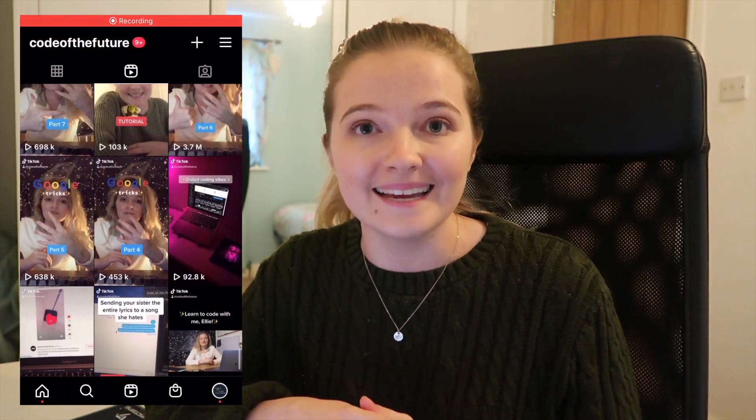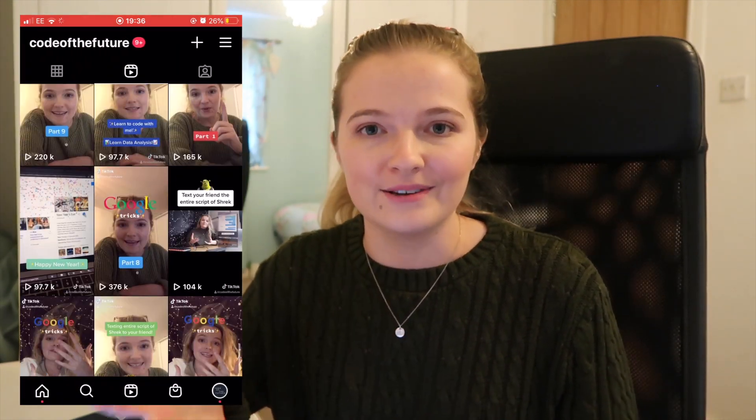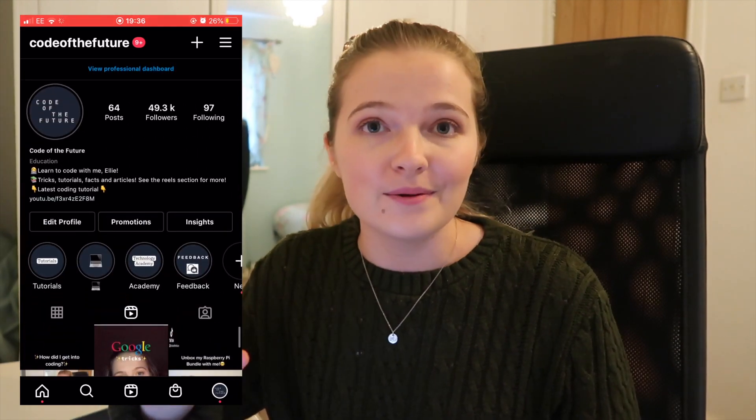I started doing some Instagram reels because I wanted to get more people into tech. I thought if I do some reels, hopefully they'll get on the reel page and more people will want to learn how to code. I started with a simple idea — Google tricks or Google easter eggs — and one of my Google easter egg reels had 3.7 million views, over 200,000 likes, and I now have 50,000 followers on Instagram.